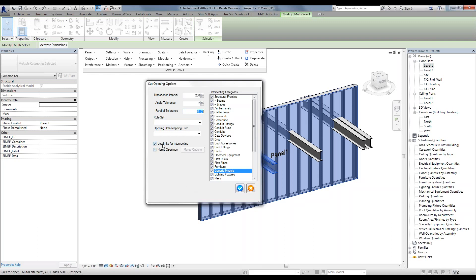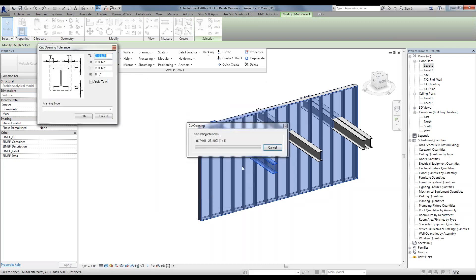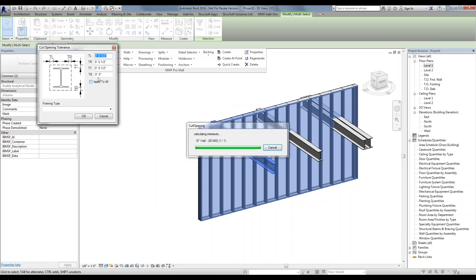You want to make sure that the 'Use Link for Intersecting' option is checked if we're actually using the links. Hit the blue check mark and it is going to ask you for any tolerances for your opening.